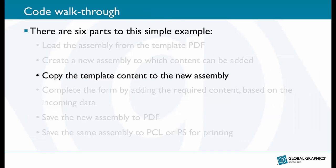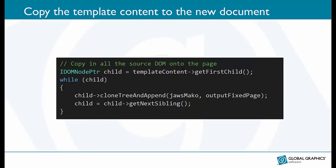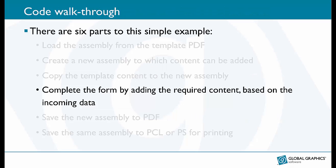This bit is easy. We simply walk through the DOM objects in the source page and copy them across. Mako has a rich set of useful helper functions like clone, tree and append that you see here that can dramatically reduce code complexity in your implementation.